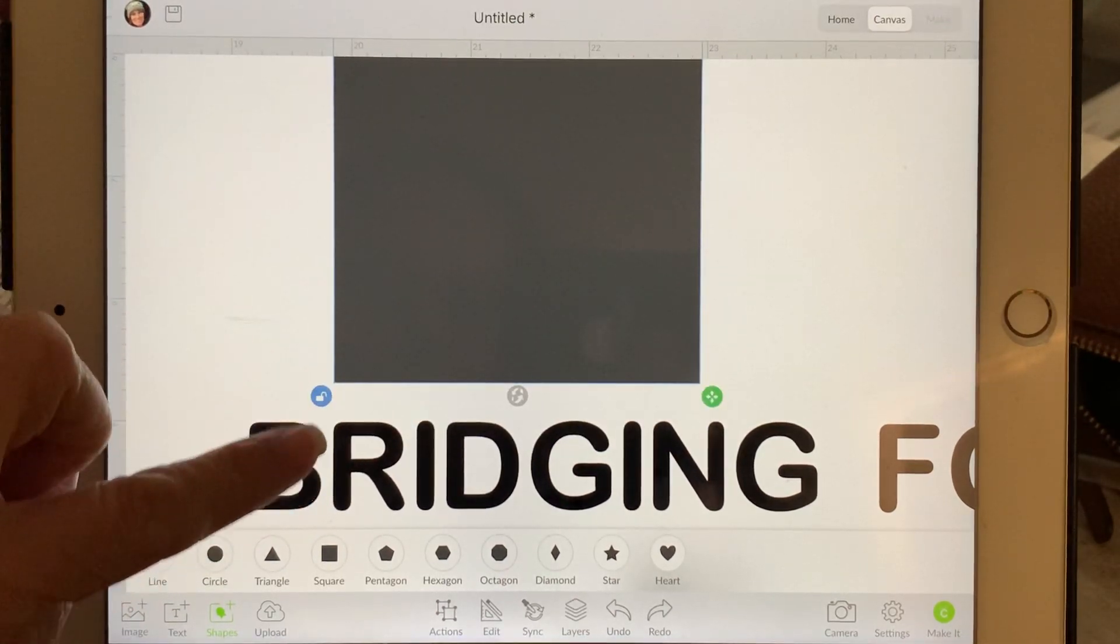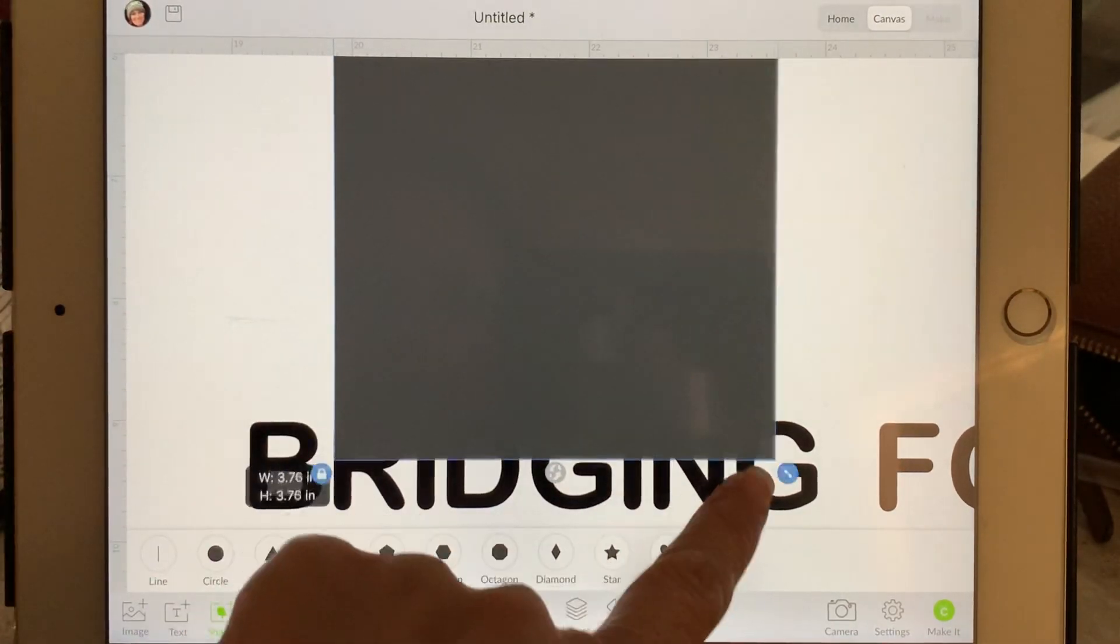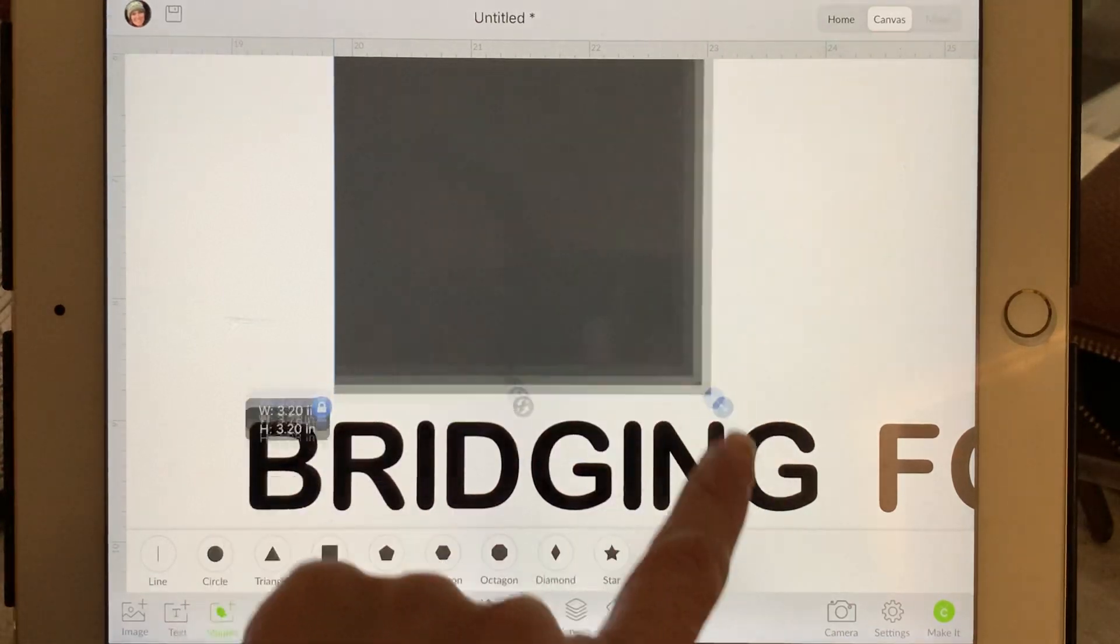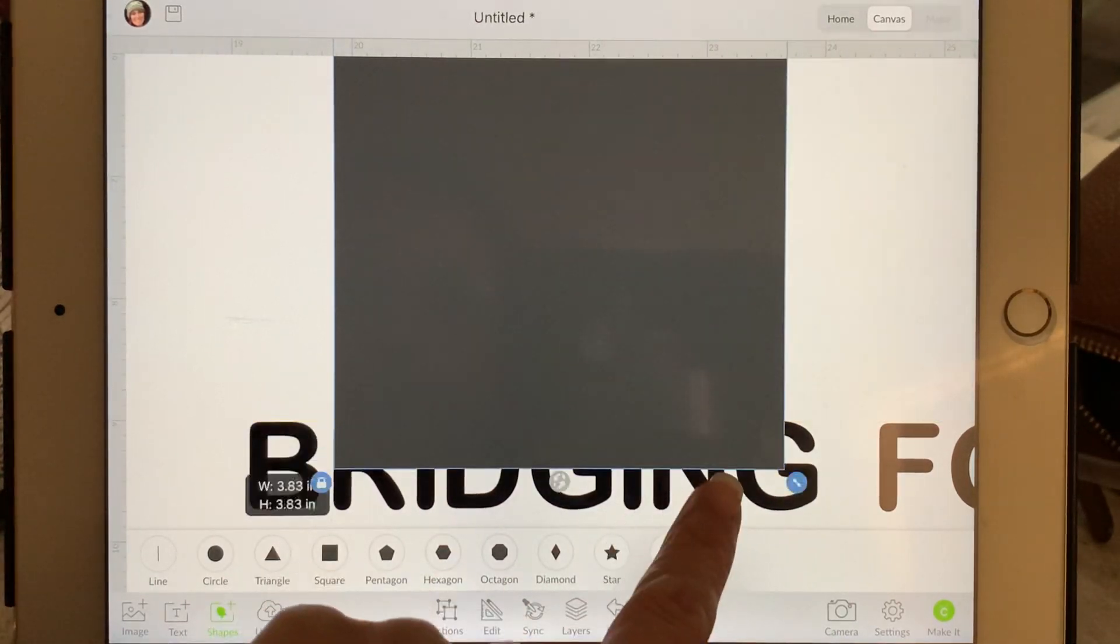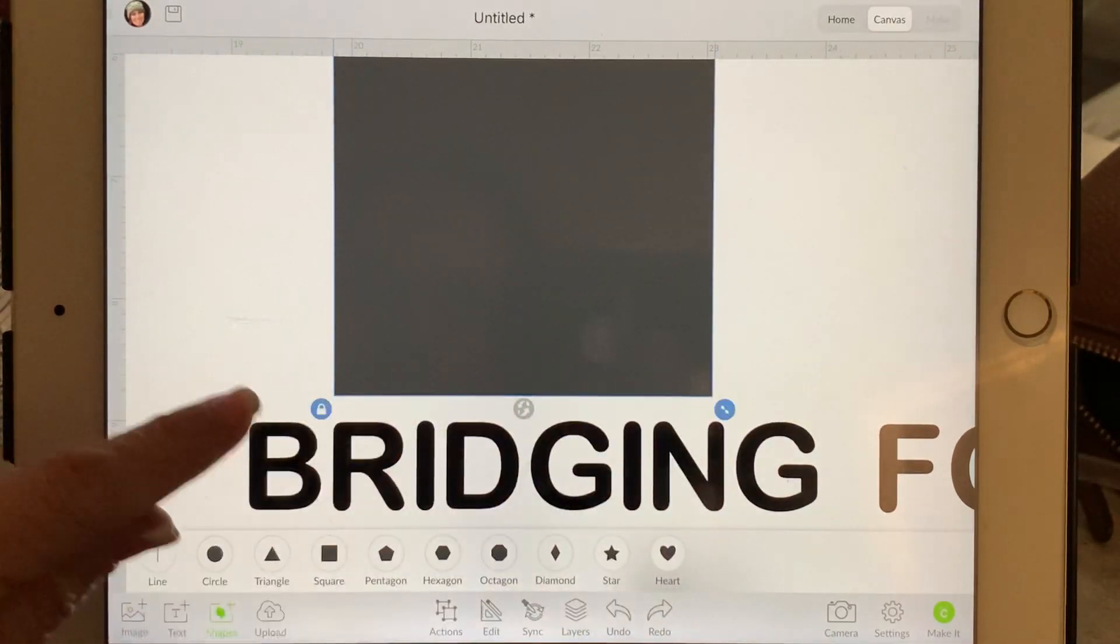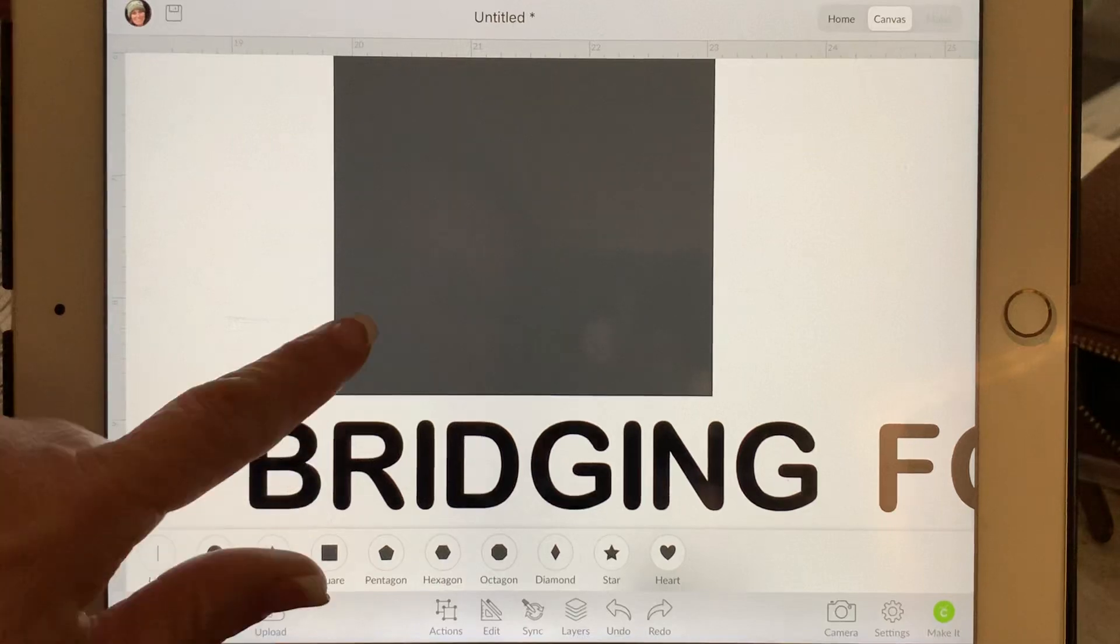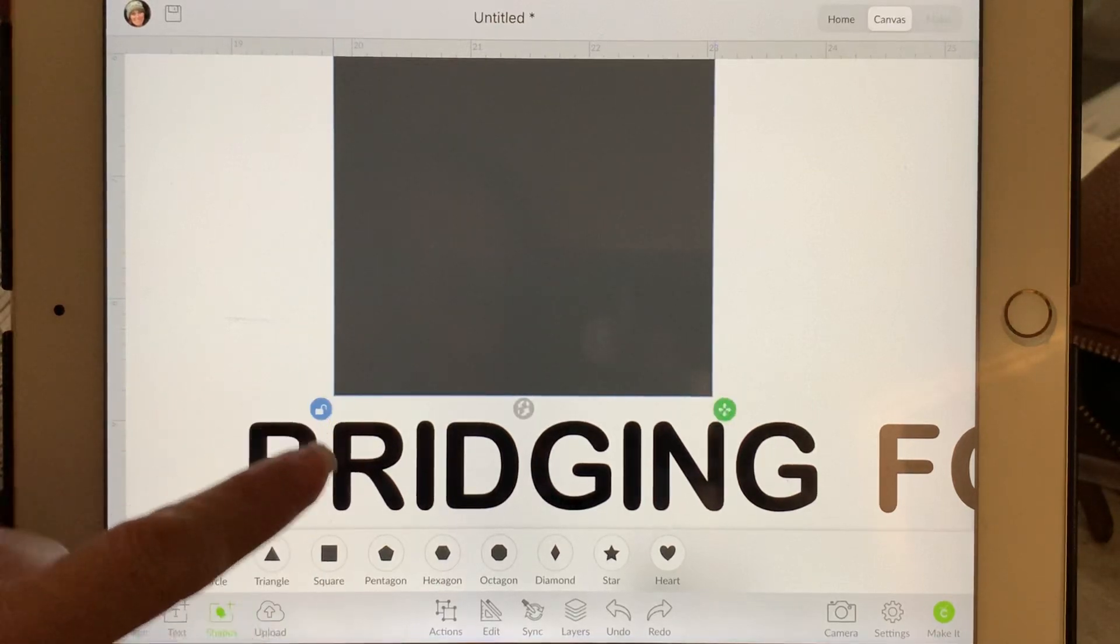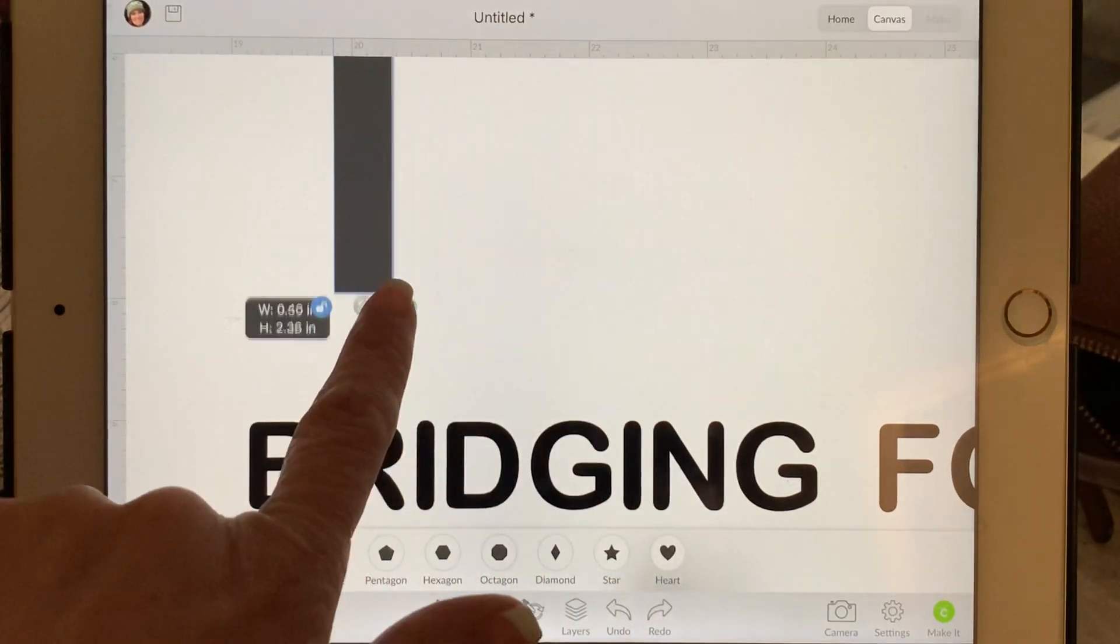Because if that is locked and you make this bigger and smaller, it will still be a square, it will just be bigger or smaller. We're going to unlock that corner and turn it into a rectangle.